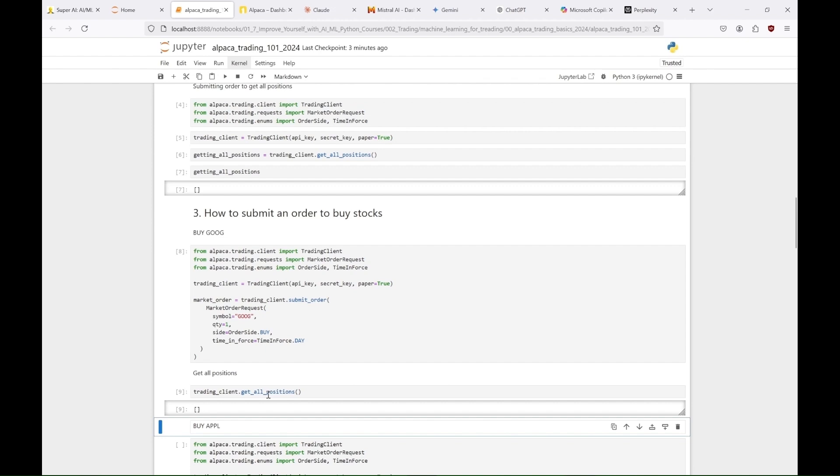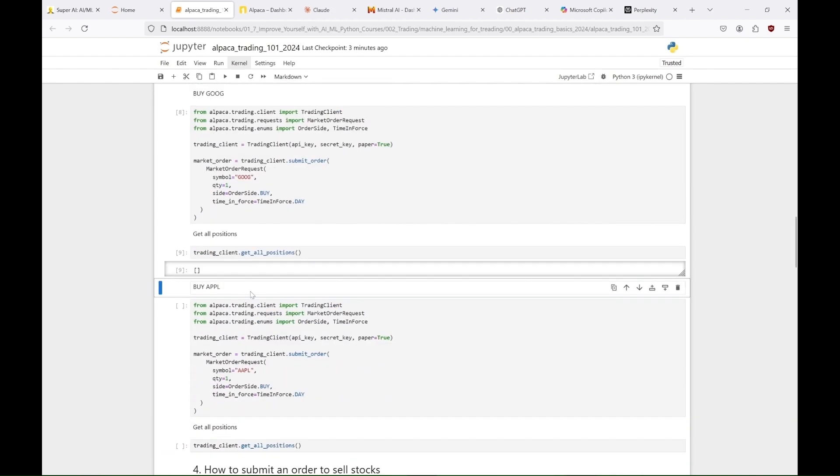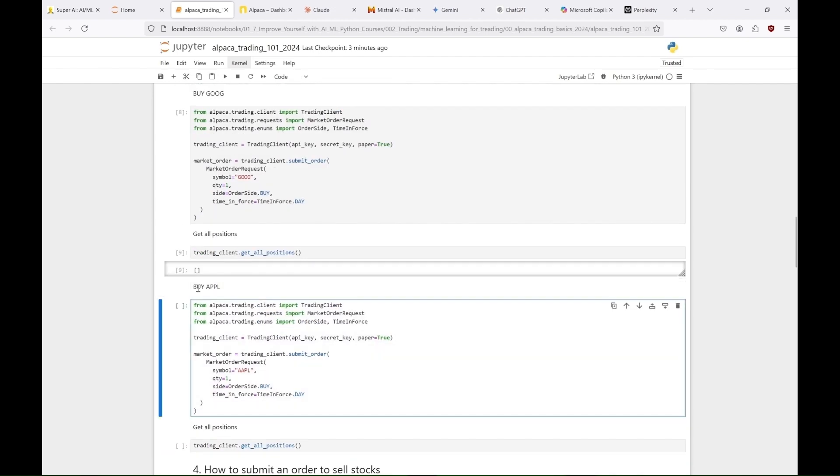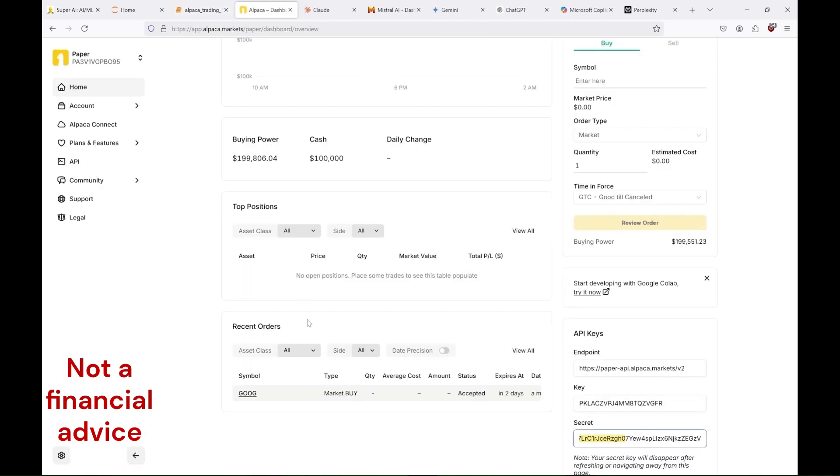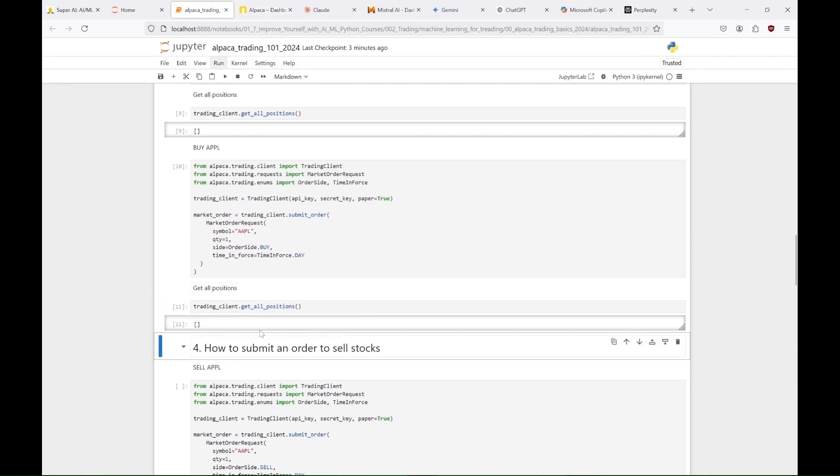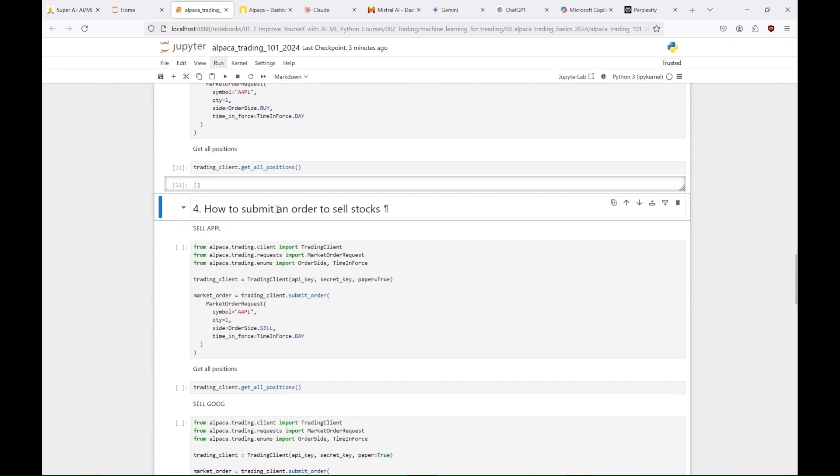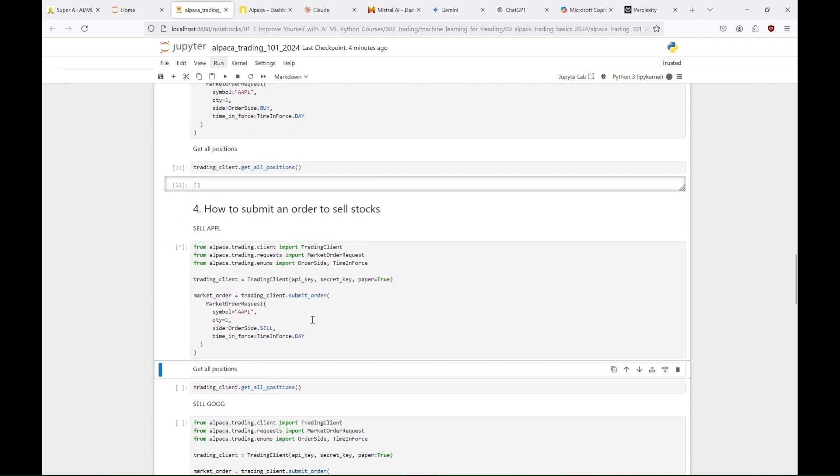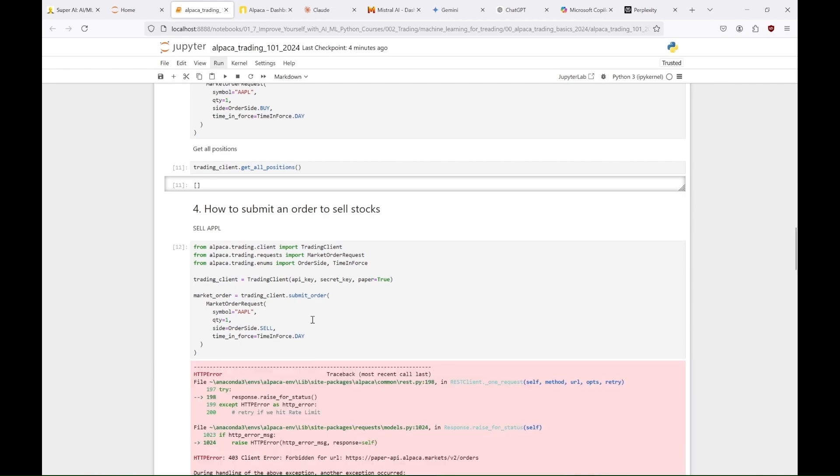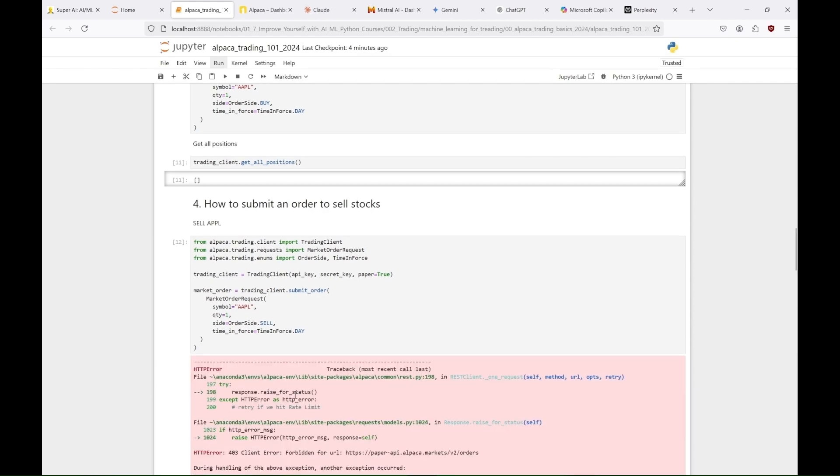As you can see, our portfolio is still empty. The same way we can order to buy Apple shares. Here we place a market order to buy one share of Apple, AAPL, for the current day. And we can see that our order appears in the recent orders in the dashboard. And if we had any shares, we could sell them with this code. The only change in the code is that while the order side was previously set to buy, it is now set to sell.